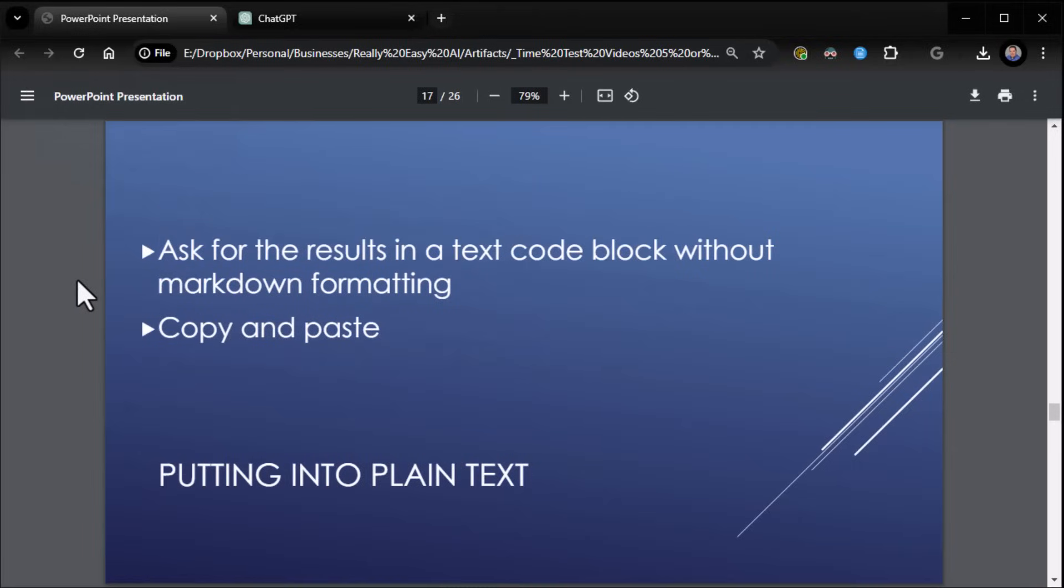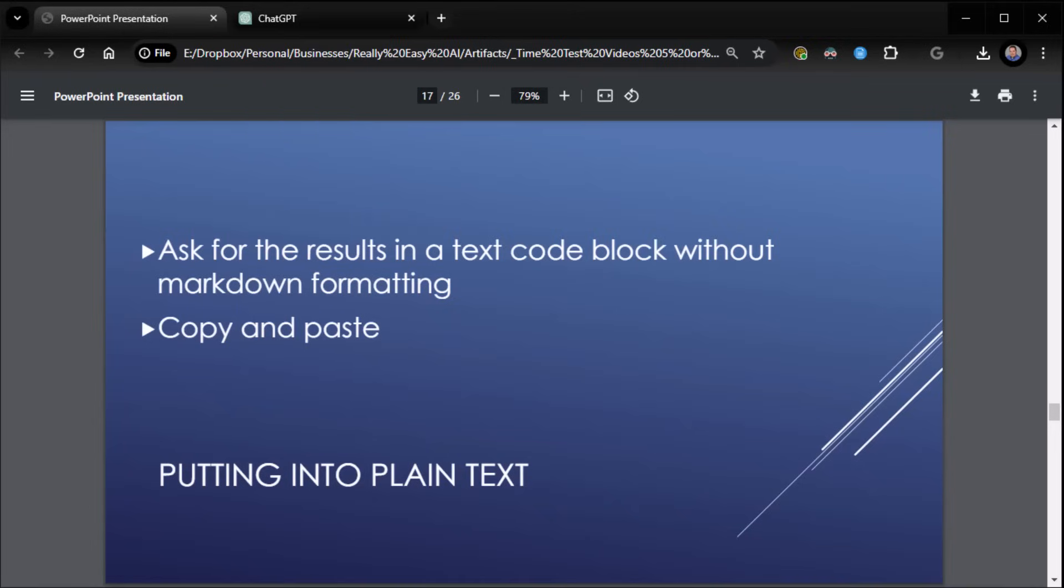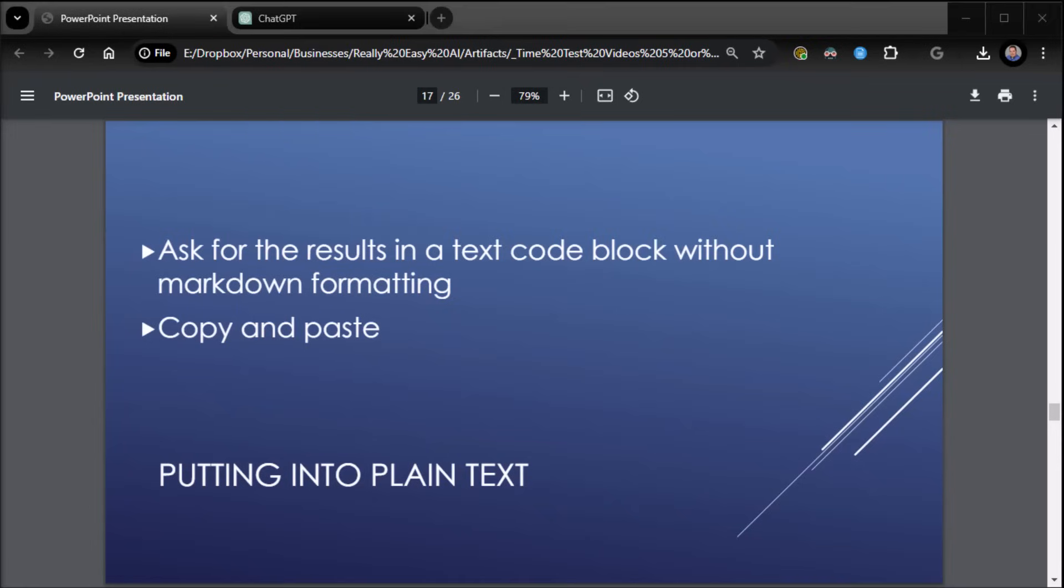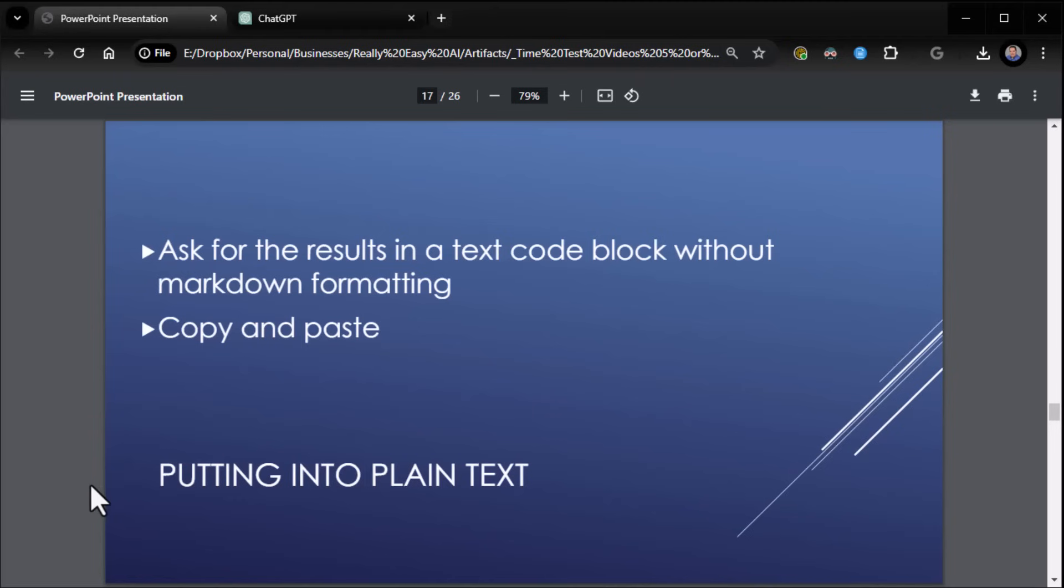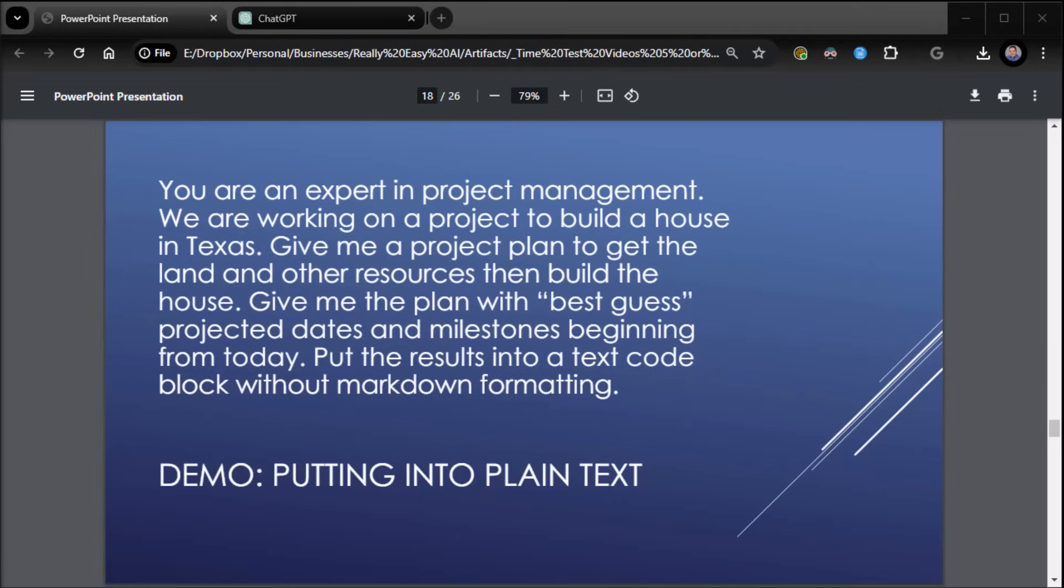Now, there's other options. Maybe it's doing some extra formatting you don't like, and you want it just in plain text. Well, you can do that as well, because oftentimes it'll add additional formatting you may not like. The way you do that is you tell it to give you the results in a text code block. Now, I need something to do that with, so I'm actually going to use this demo again of the project that we're doing here.